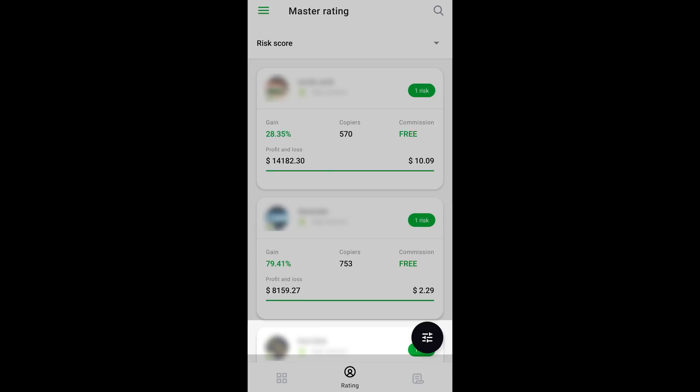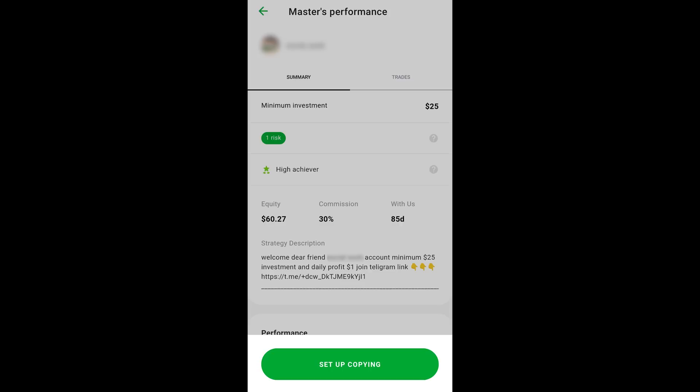The filter at the top of the screen allows you to sort Master Traders by their gain or popularity. You can apply more filters by pressing the Settings icon at the bottom left corner. Tap a Master Trader to view their detailed statistics, including risk score, gain, profit and loss, number of copiers, commission, orders history, and other information to help you make an informed decision.